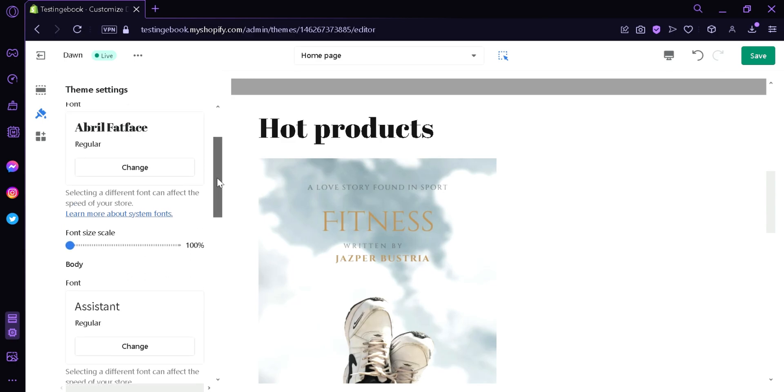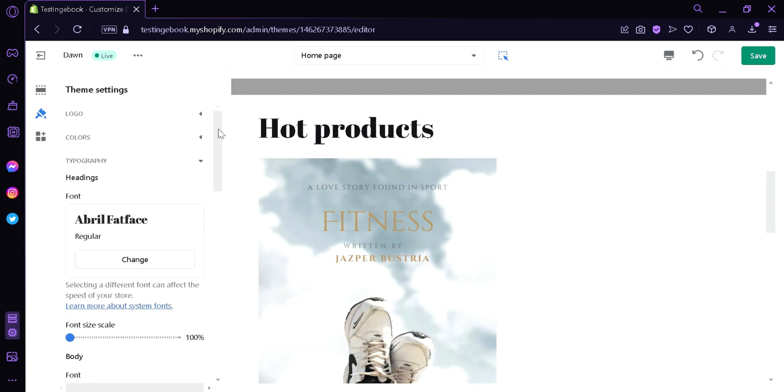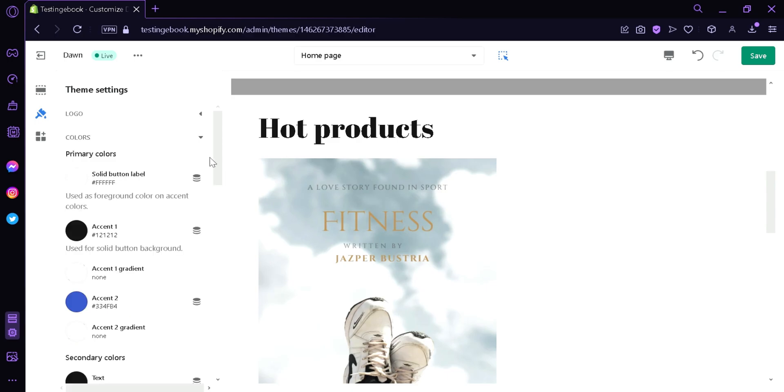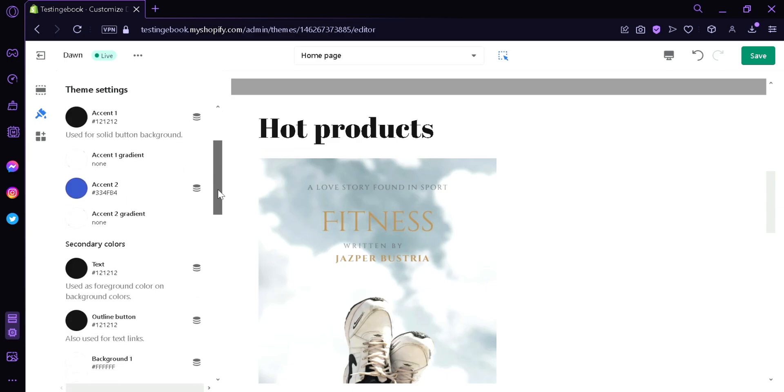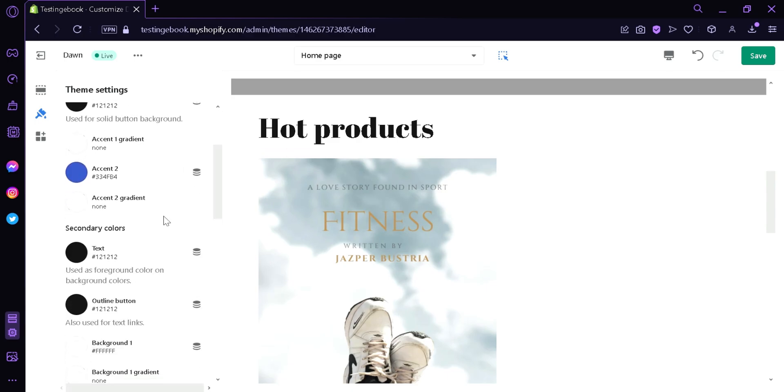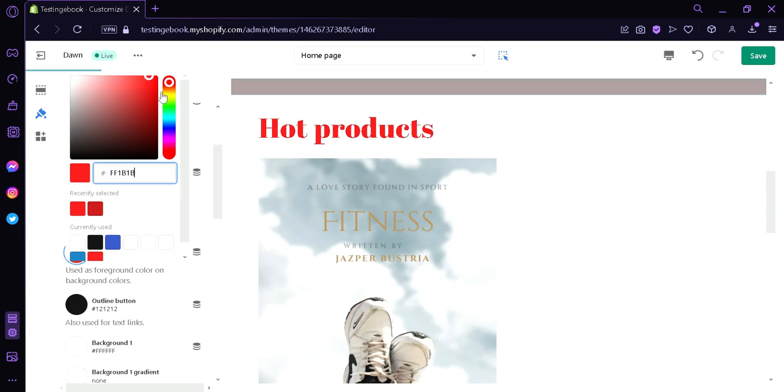Now if you want to change the color of your heading, you can simply click over here on the colors. And then as you can see over here, we can change the font style of our text. By clicking this, we could change it to any color that we want, for example red. And as you can see, our heading font color has changed.